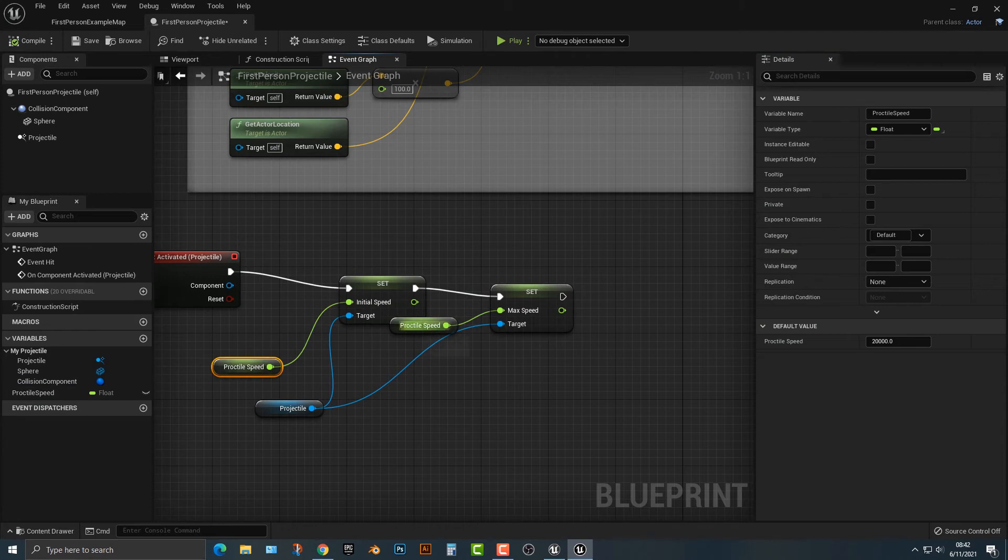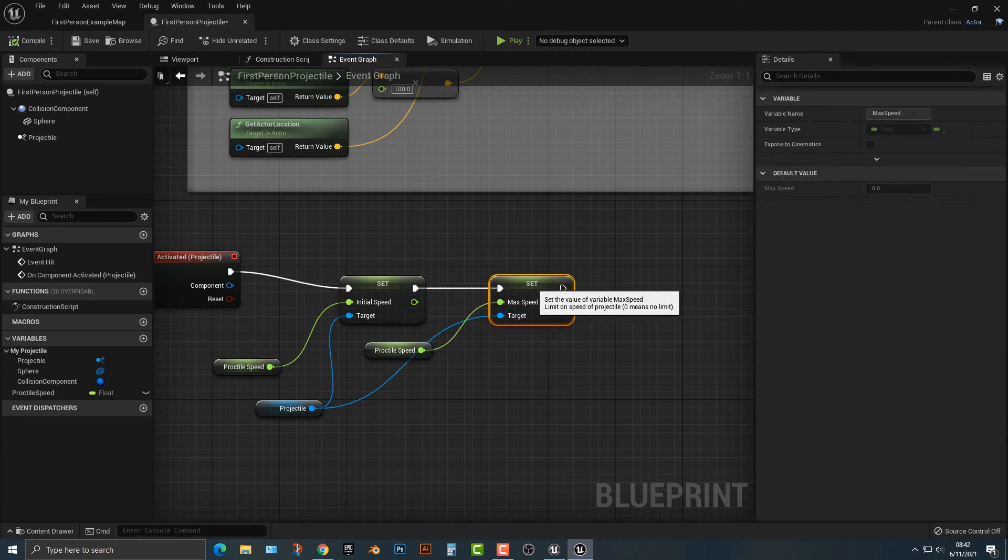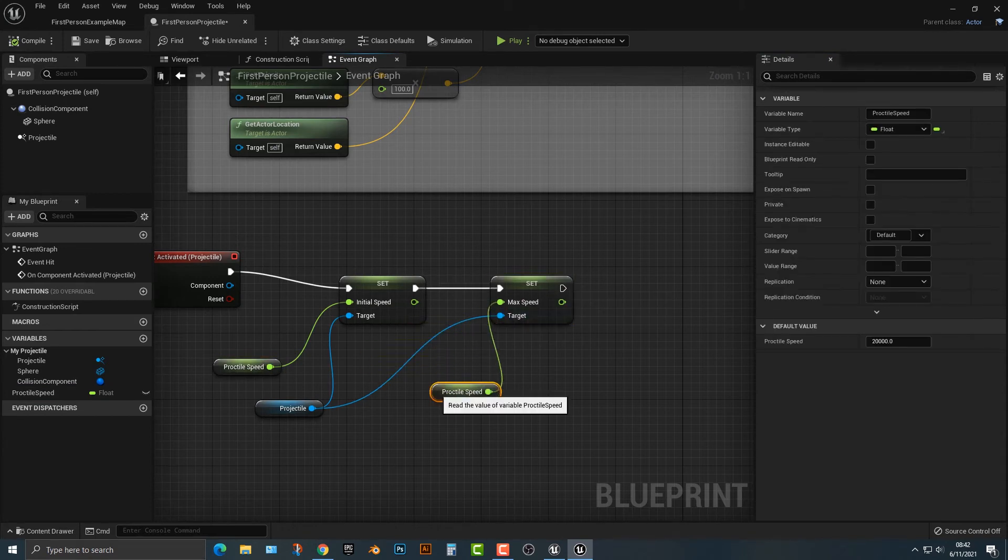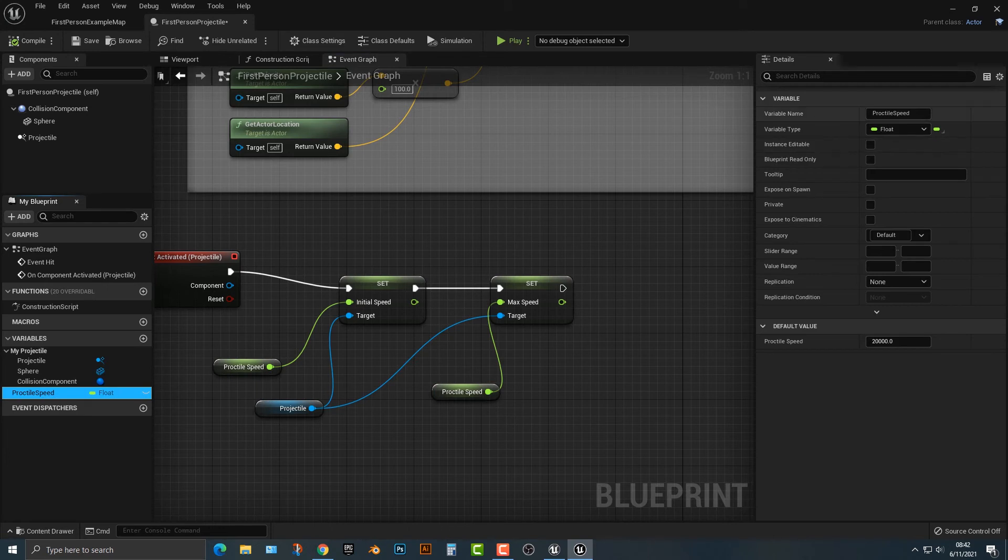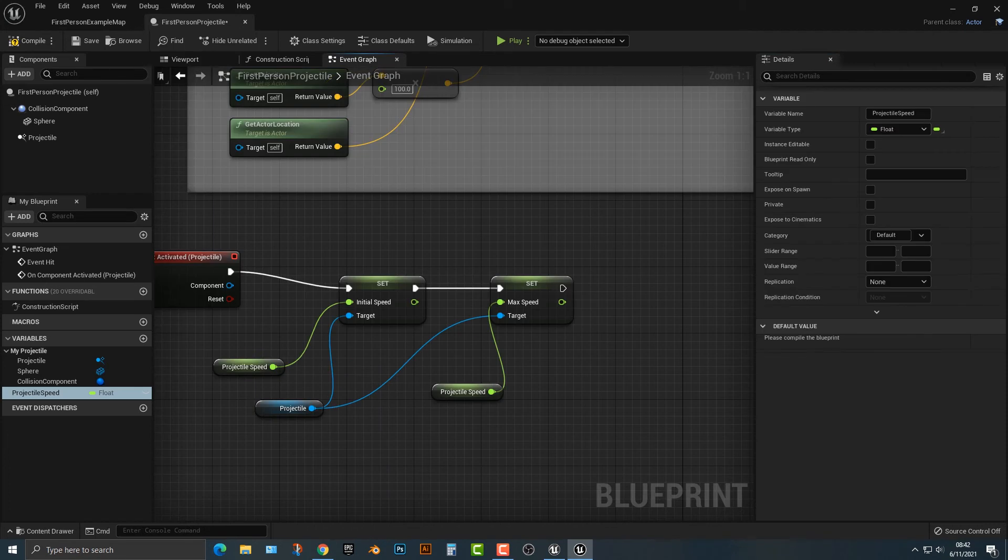This is really good because let's say you have a game where, for example, the user gets a power up or something, you can set that projectile speed. Let's actually spell that right. Speed, just like that, and then you can see that it does it here.